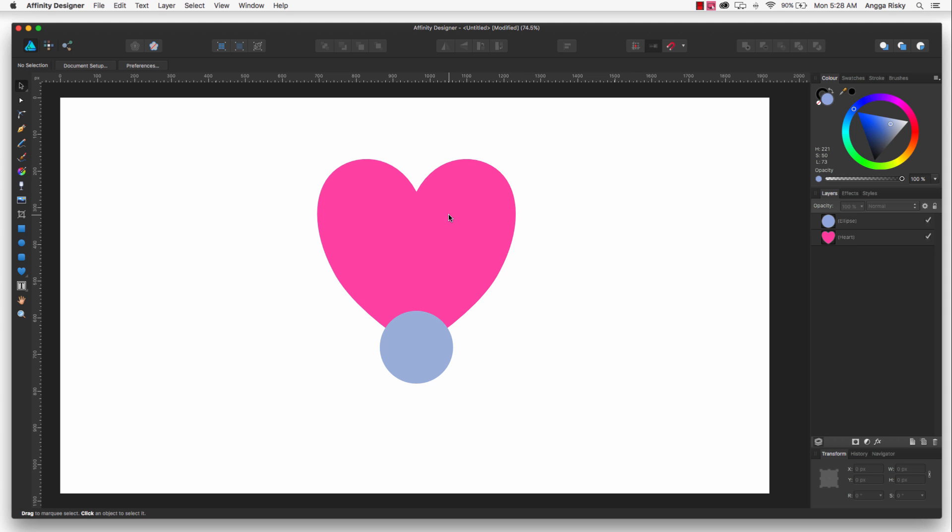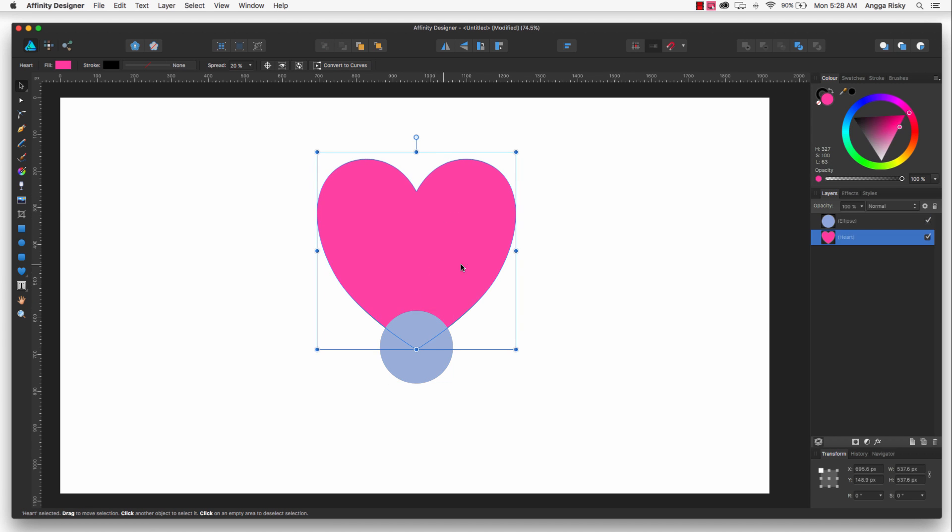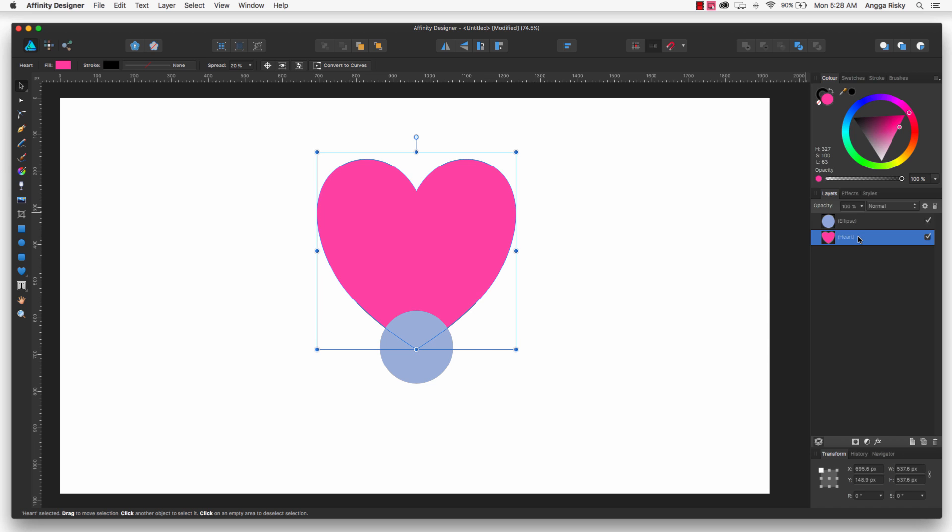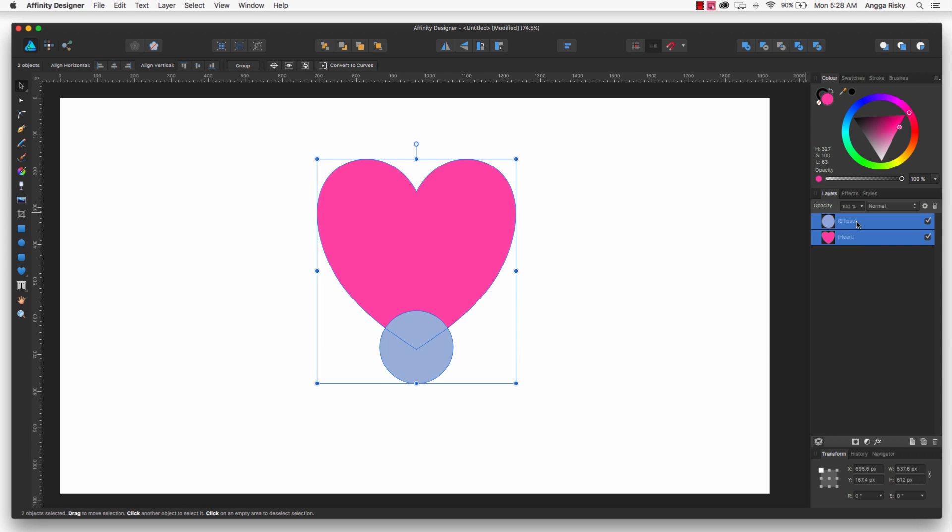And I want to combine the ellipse and heart using geometry tool. So I just want to click this layer and this layer. After that you will see the five icons: this is for add, subtract, intersect, divide and combine.